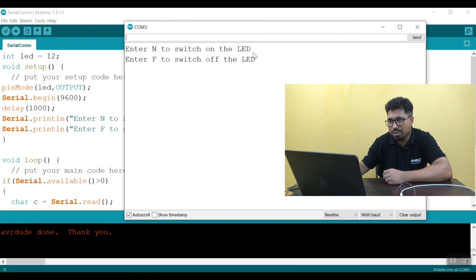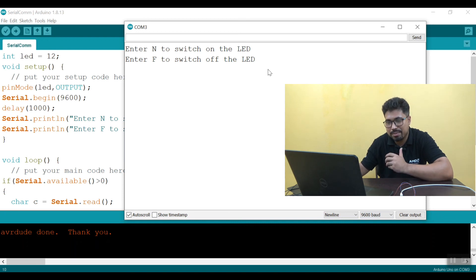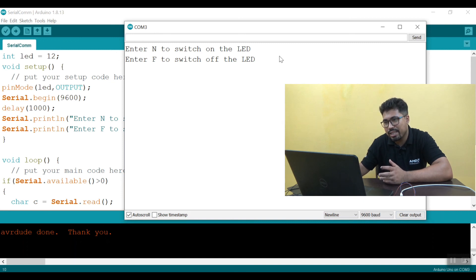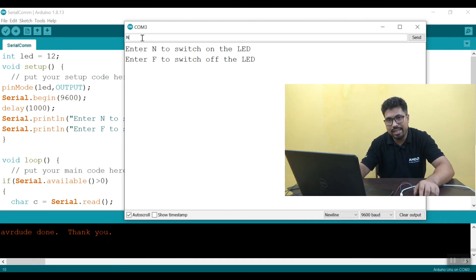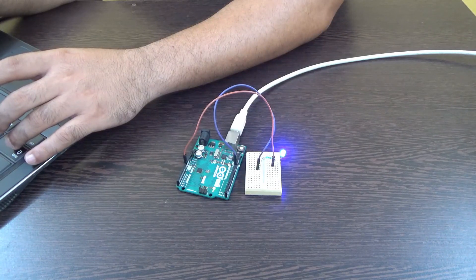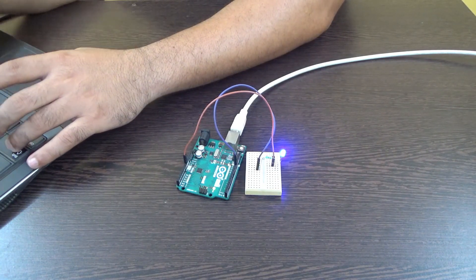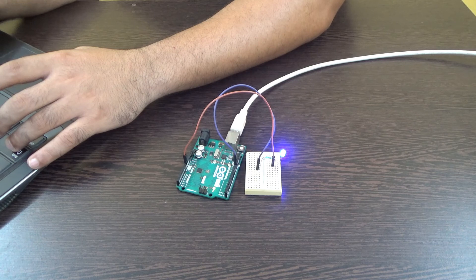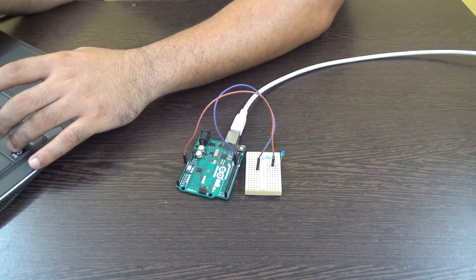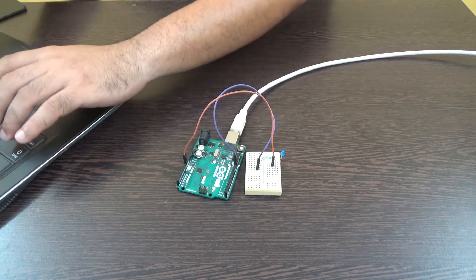In the serial monitor I will see: Enter N to switch on the LED, Enter F to switch off the LED. This is the same message. The baud rate is set to 9600. I will send data and submit it. I will click N to switch on — see the LED icon. After I press N, the LED turns on. Then I press F and the LED turns off.